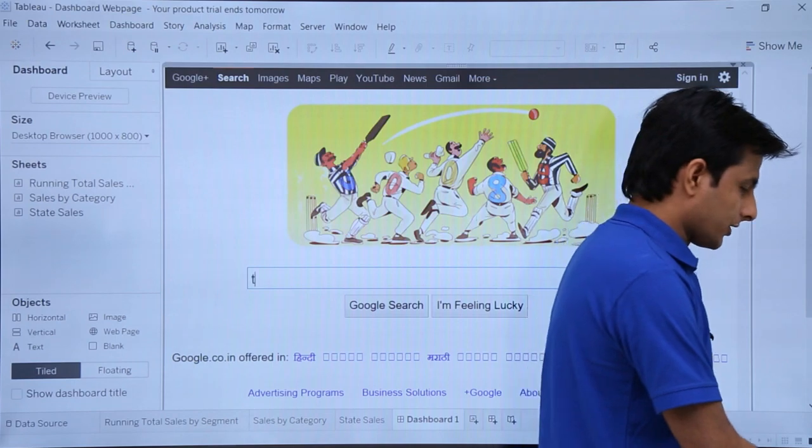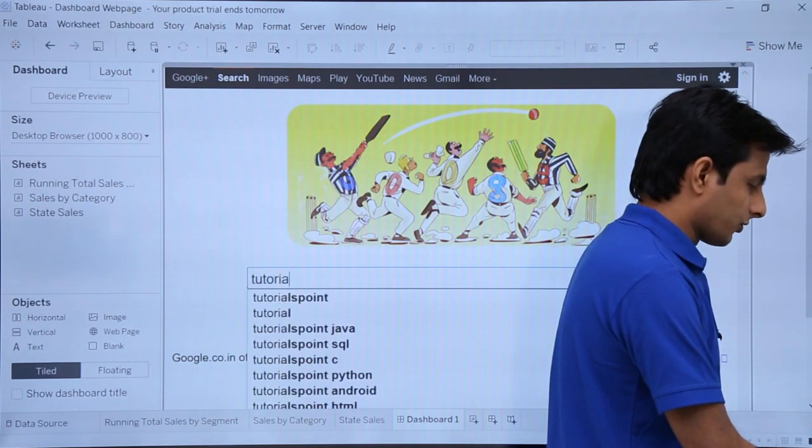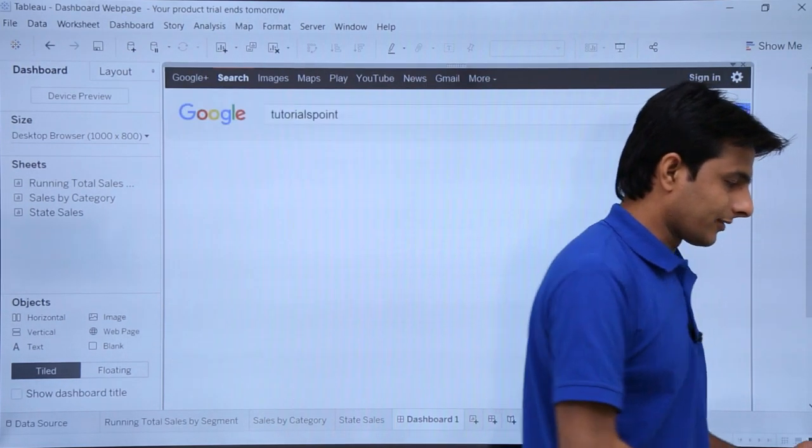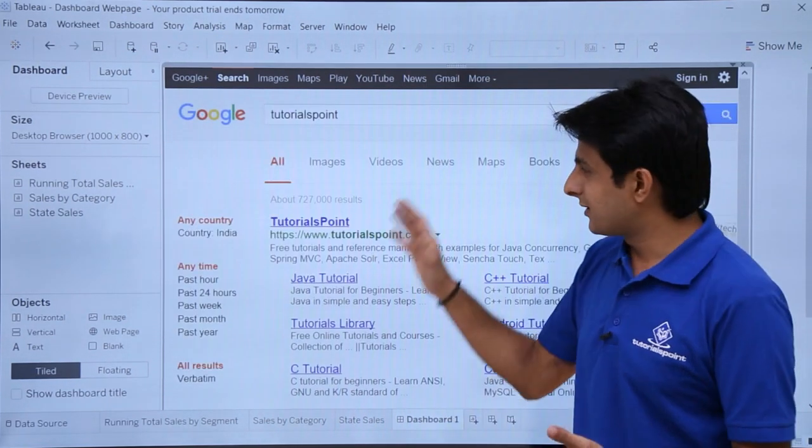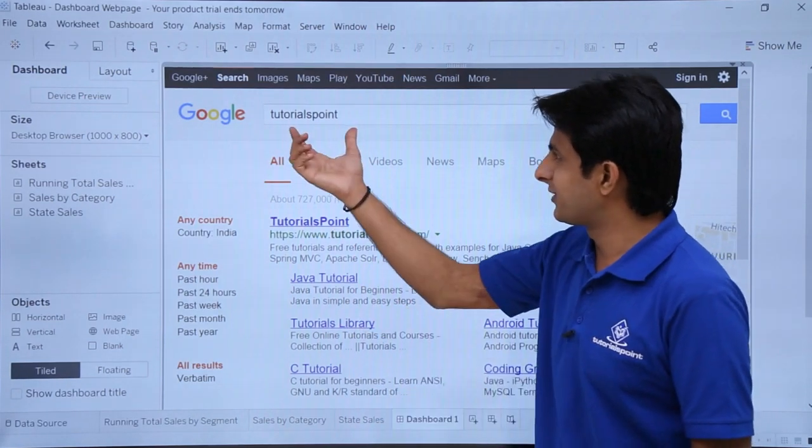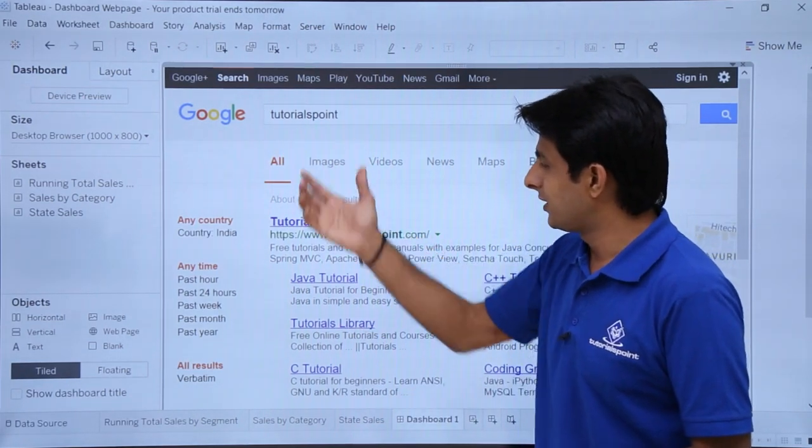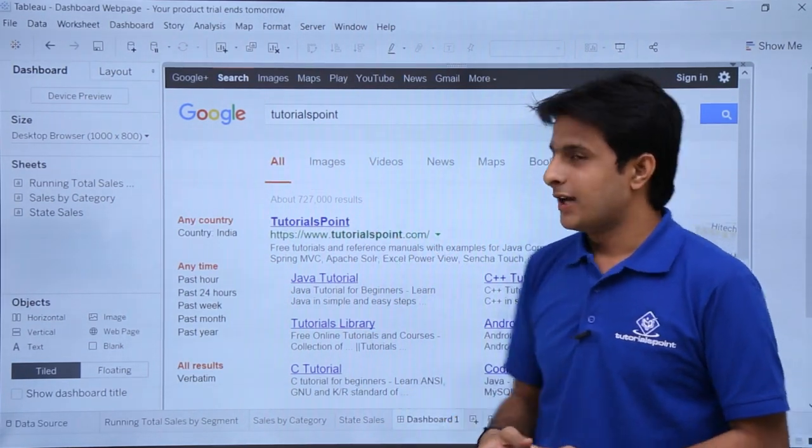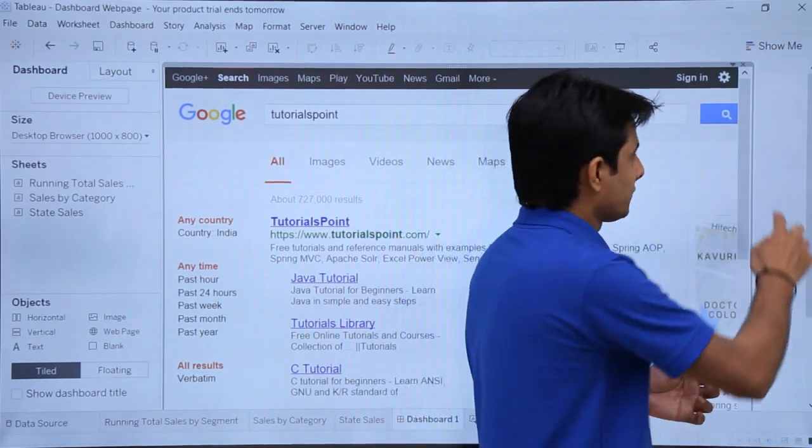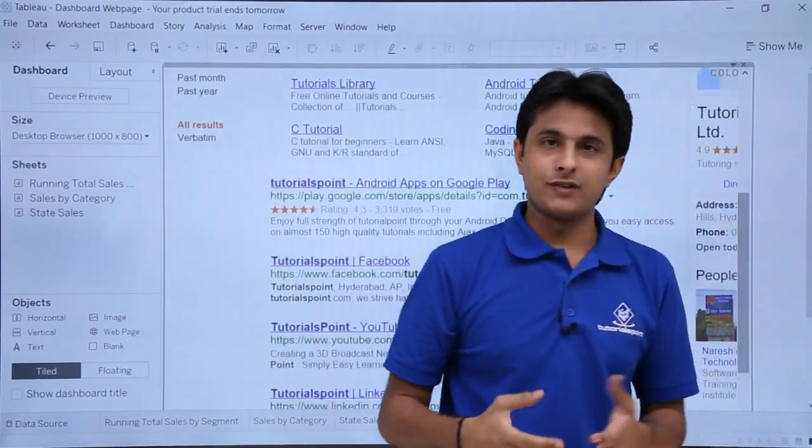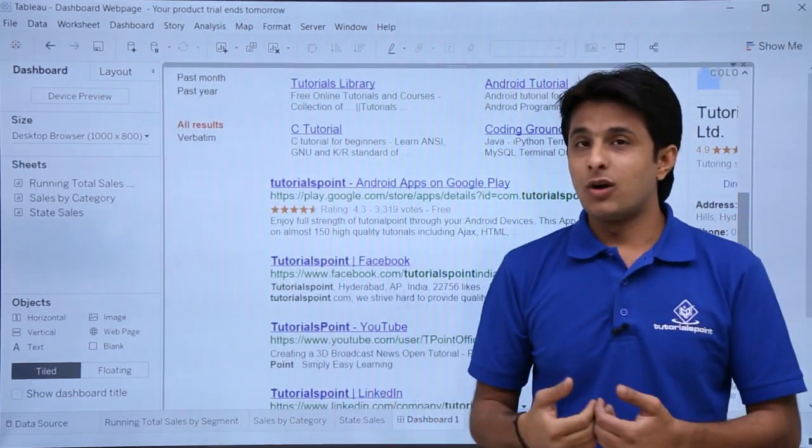Whatever you want, you can just type as tutorials point. I'll select and press enter. And these are the things related to the website. Whatever search you have done, everything you'll be getting at this place. And simply you have to just scroll down. You can see entirely. There's no difference in this place.